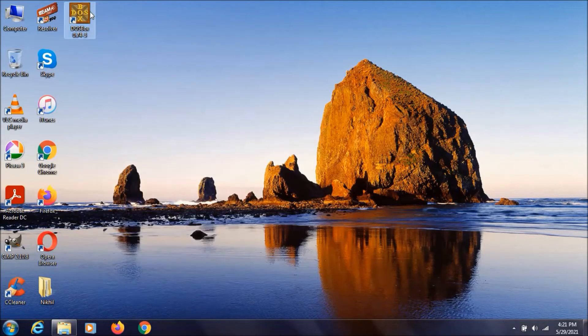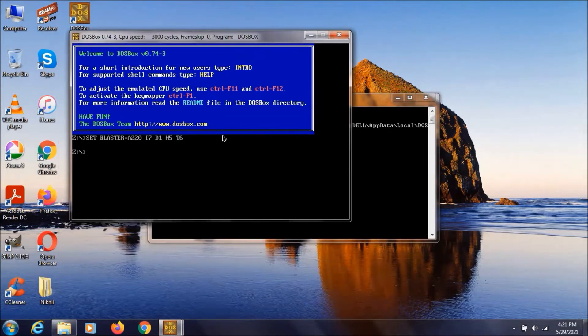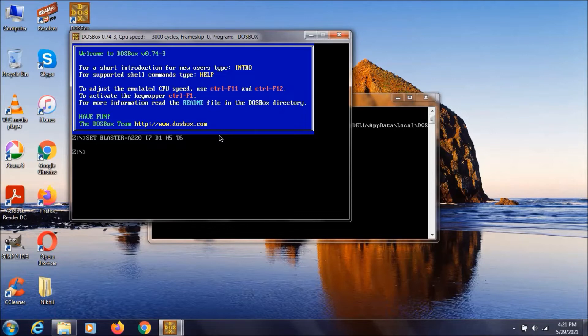And if you double click on this DOSBOX over here you can open this DOSBOX window as you can see. Now to play a game or run any program you need to mount the drive.